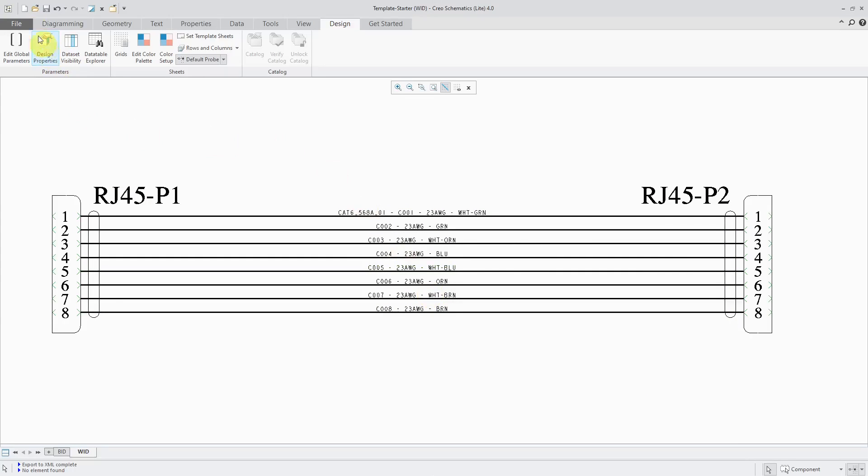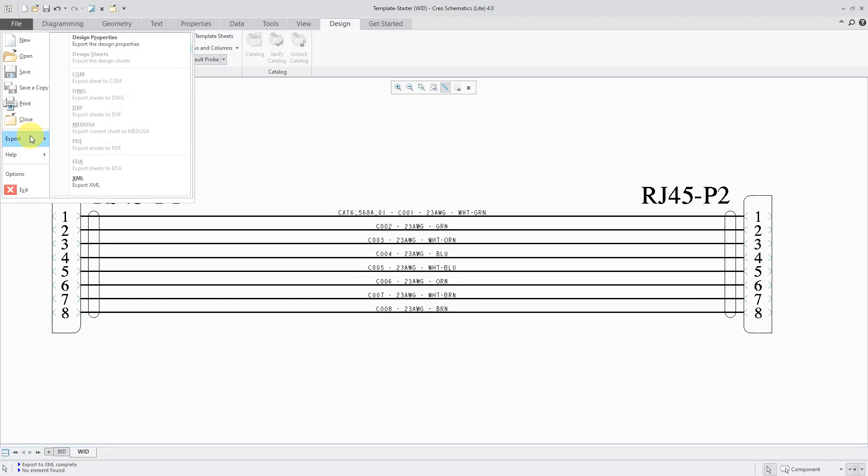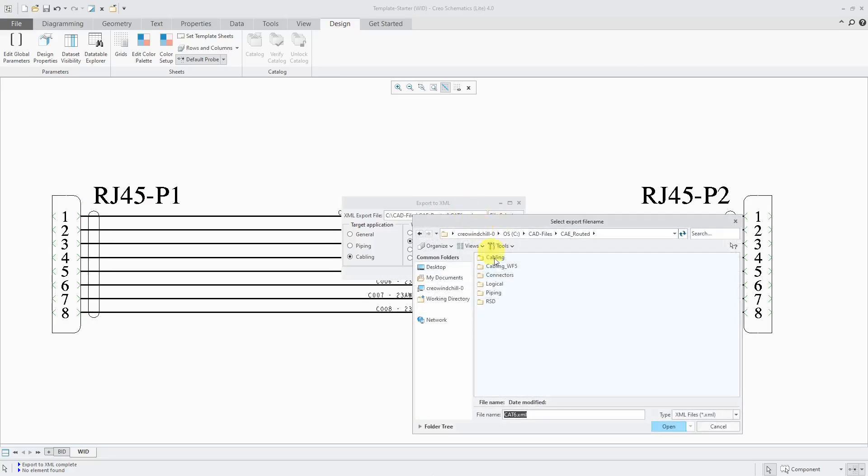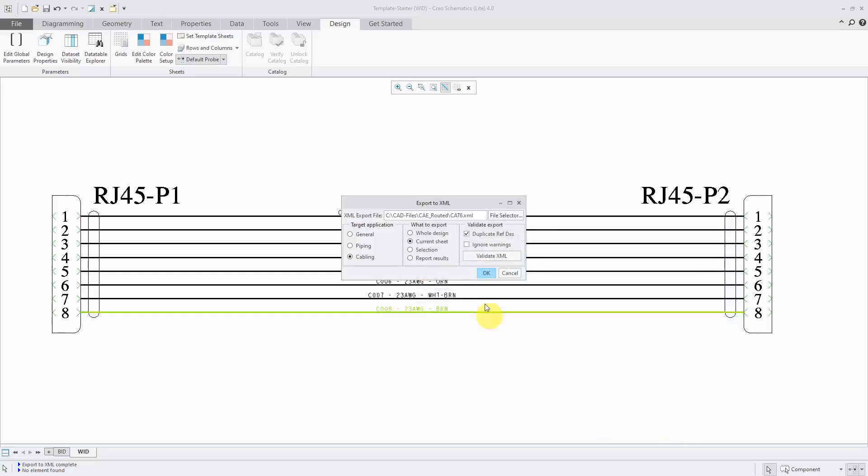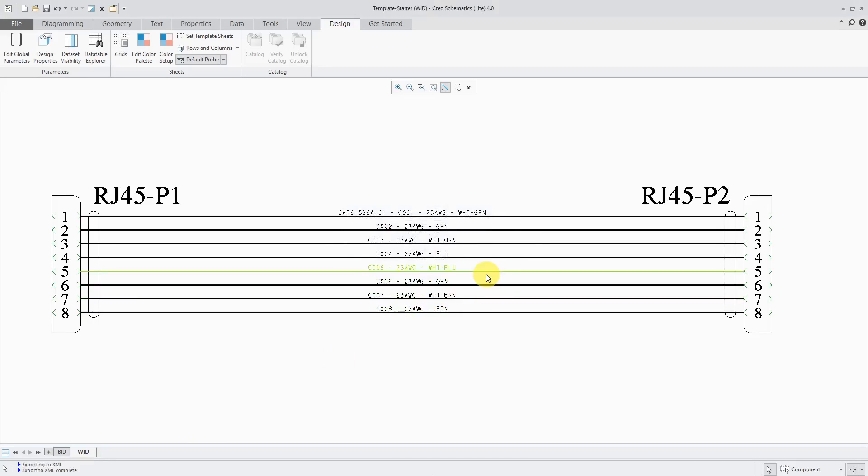All right, let's export this out. I will go to the File drop-down menu. Let's choose Export XML. Here we can choose the file that we want to export it to. We are exporting out to cabling. I'm just going to do the current sheet. Let's validate XML. No invalid exported objects found. That's good. Let's click the OK button and export to XML complete.